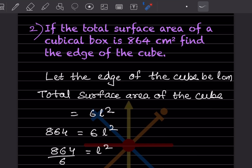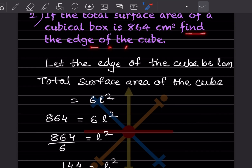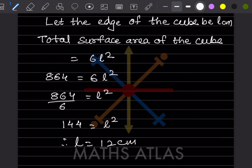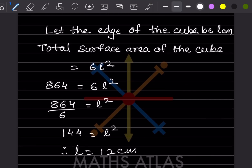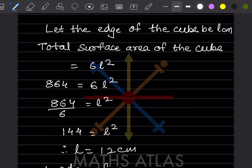Since l is the edge of the cube and they asked us to find the edge, we can write: therefore, the edge of the cube is 12 centimeters.